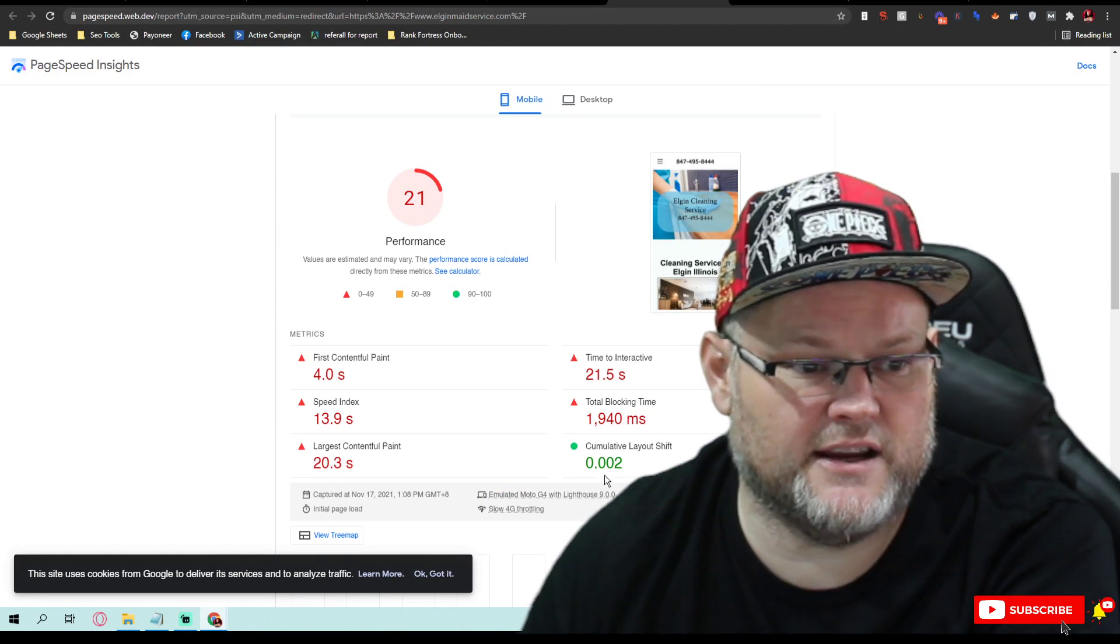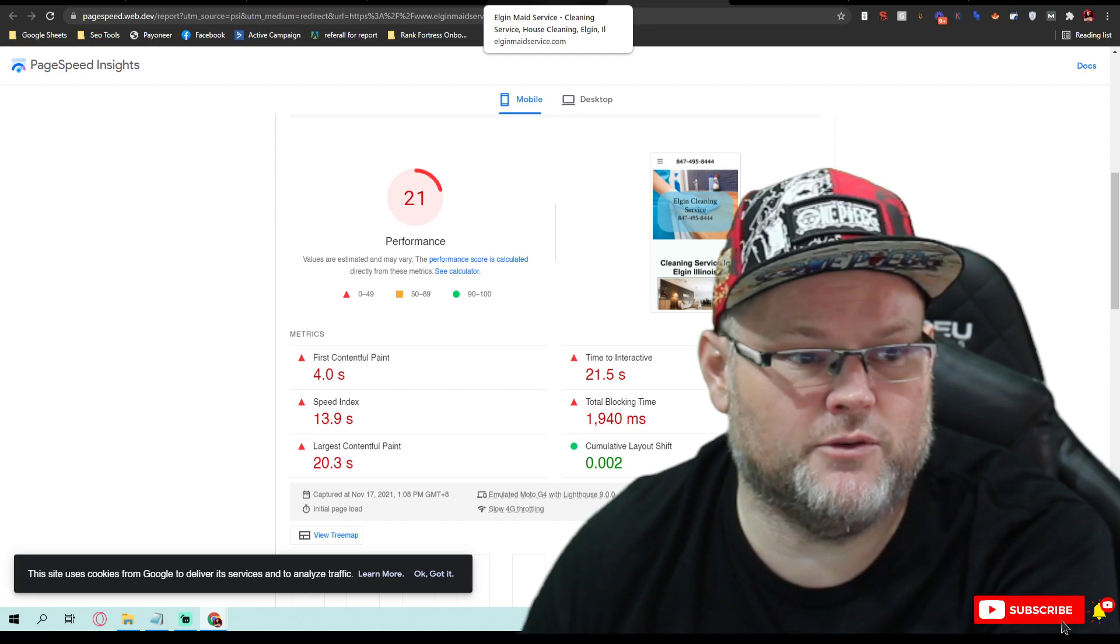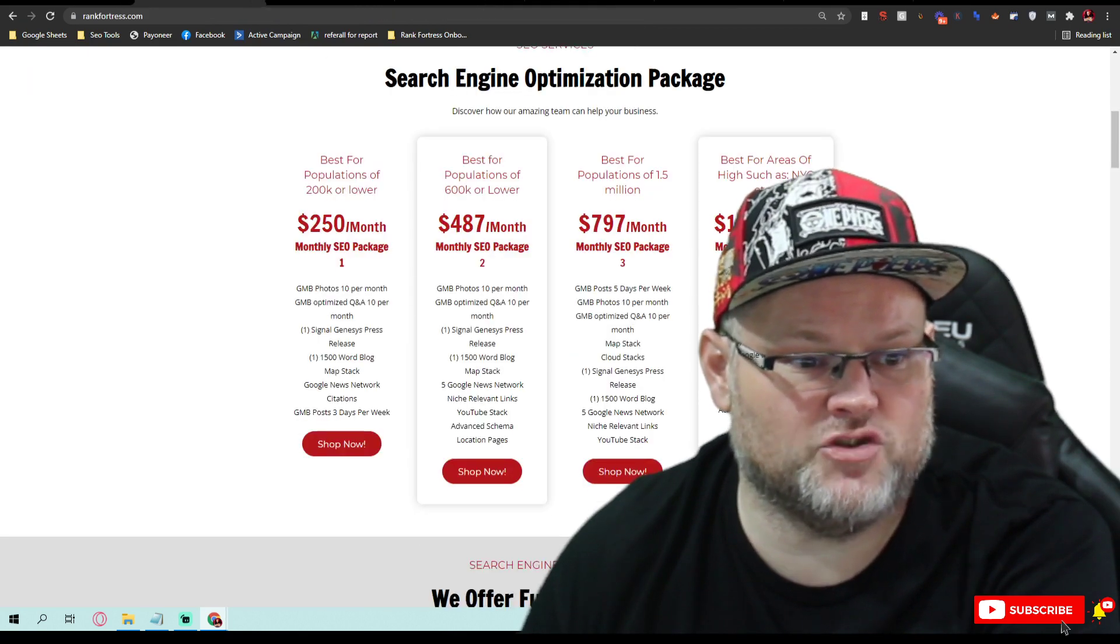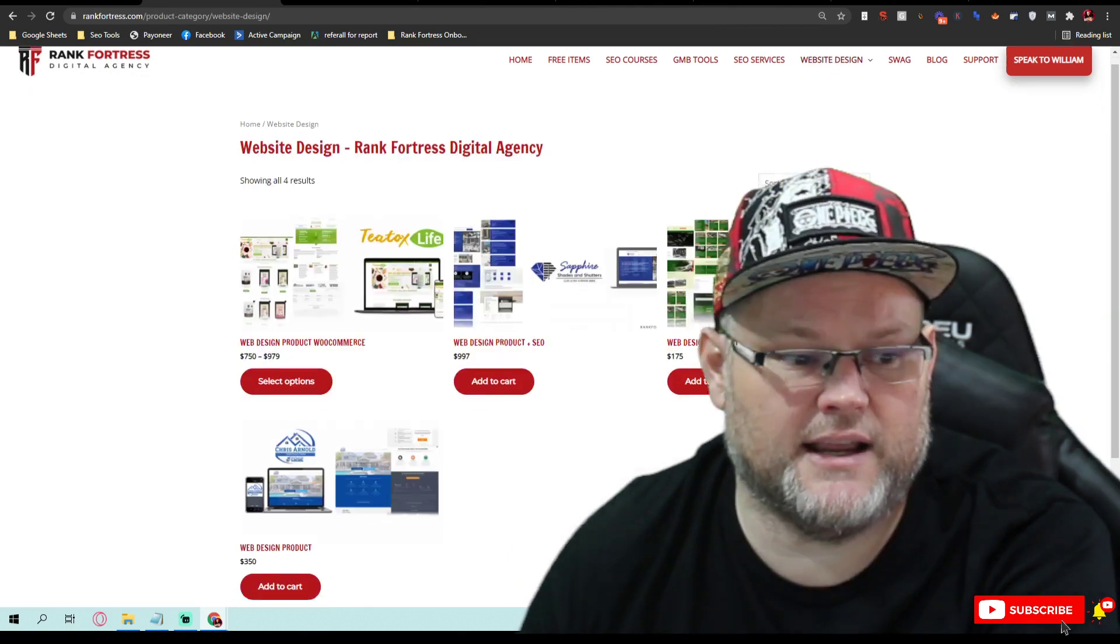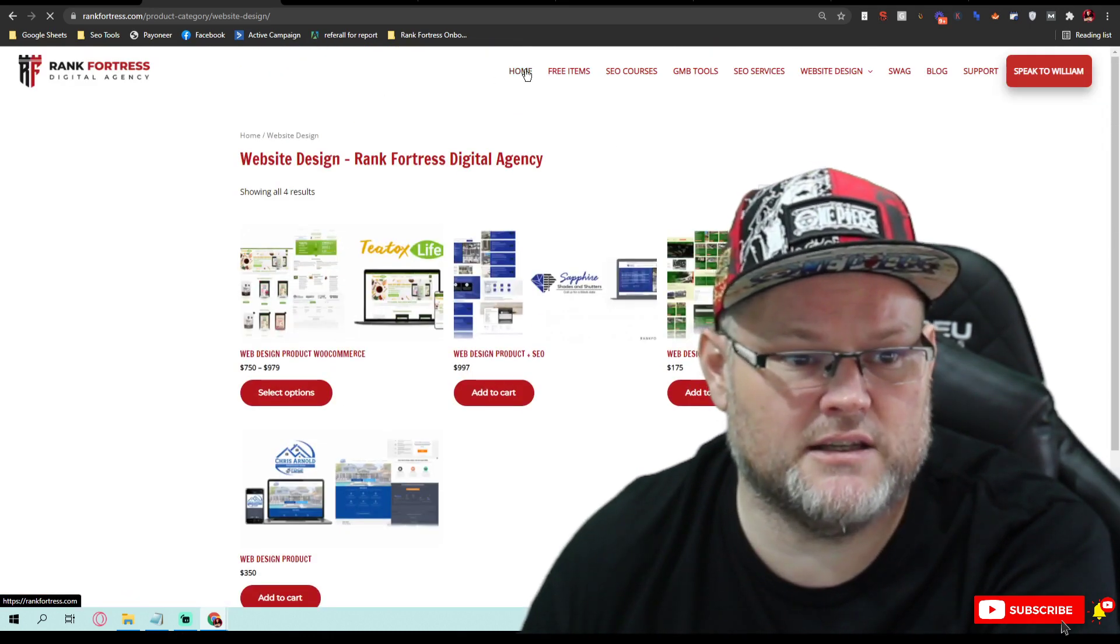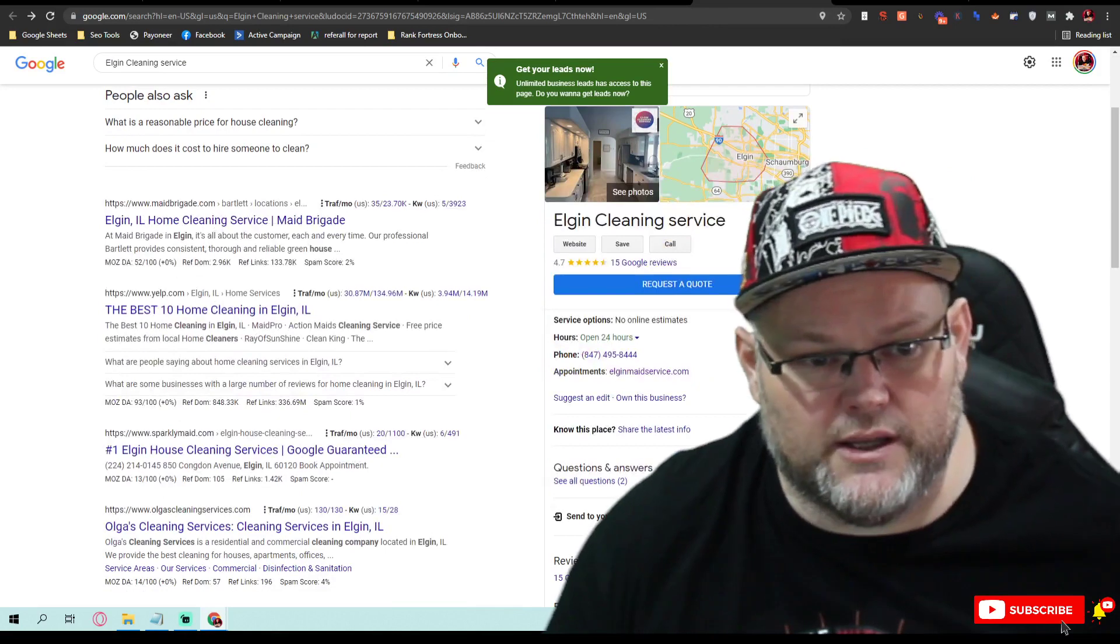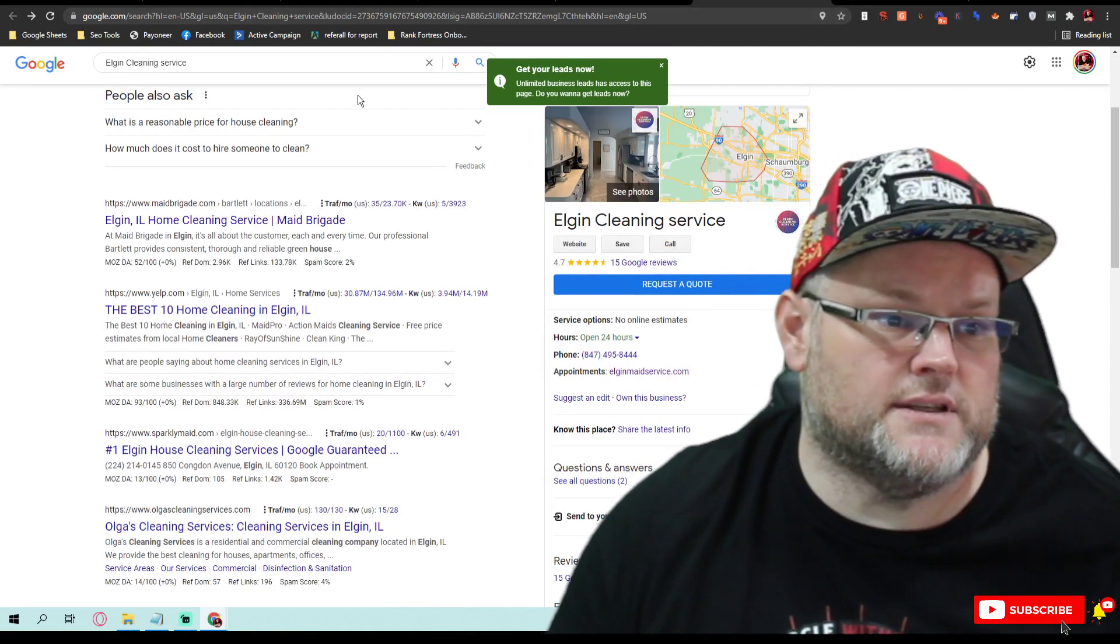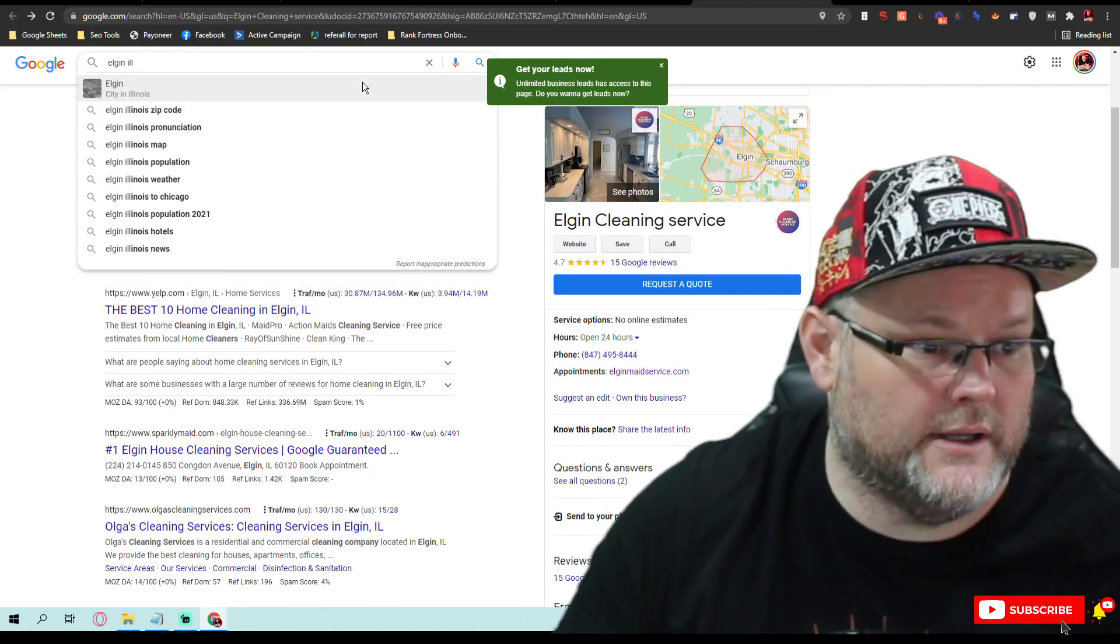If you'd like my help and you wanted me to build you a website, an actual website, if you go to my website at RankFortress.com, go to web design, I could build you a website for $350. If you're in Elgin, Illinois...